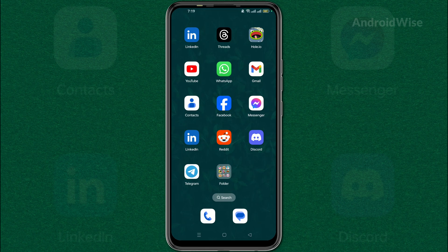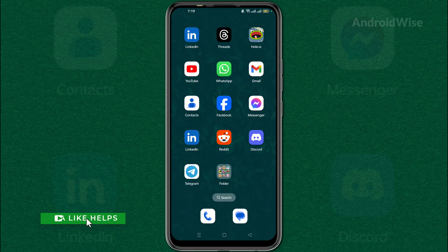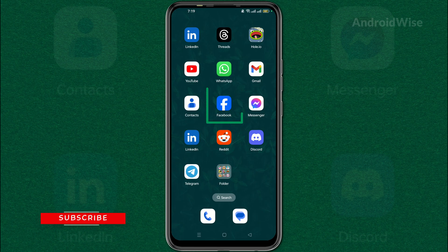Hey everyone, today I'll show you a simple way to unblock Facebook friends using your Android phone. Don't worry if you're not very tech savvy, it's easy.